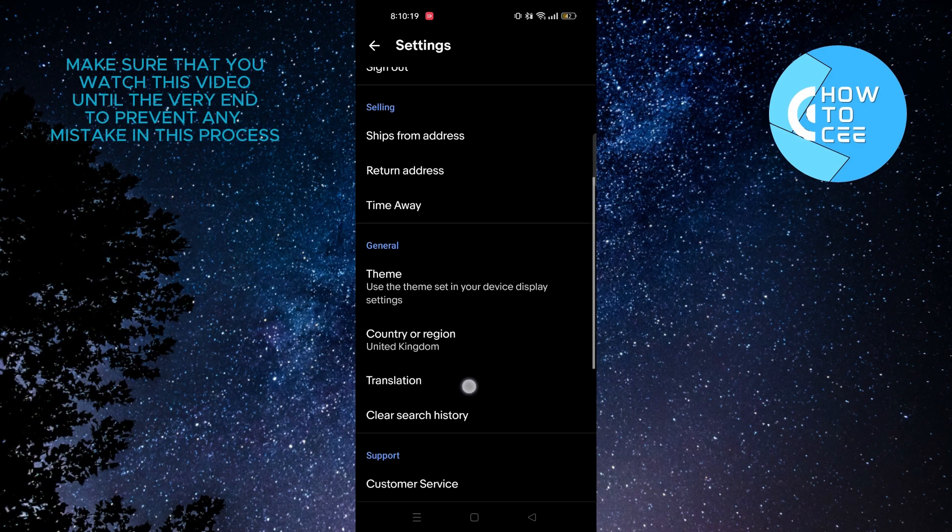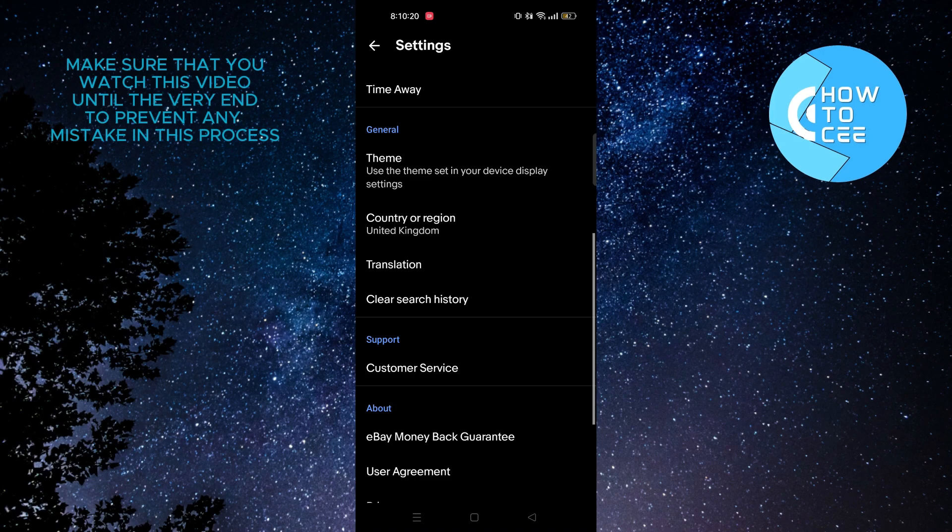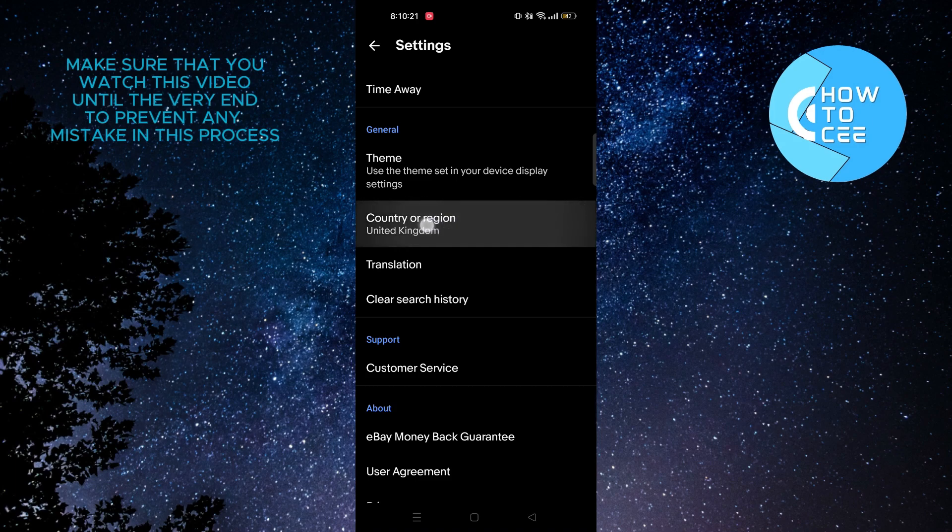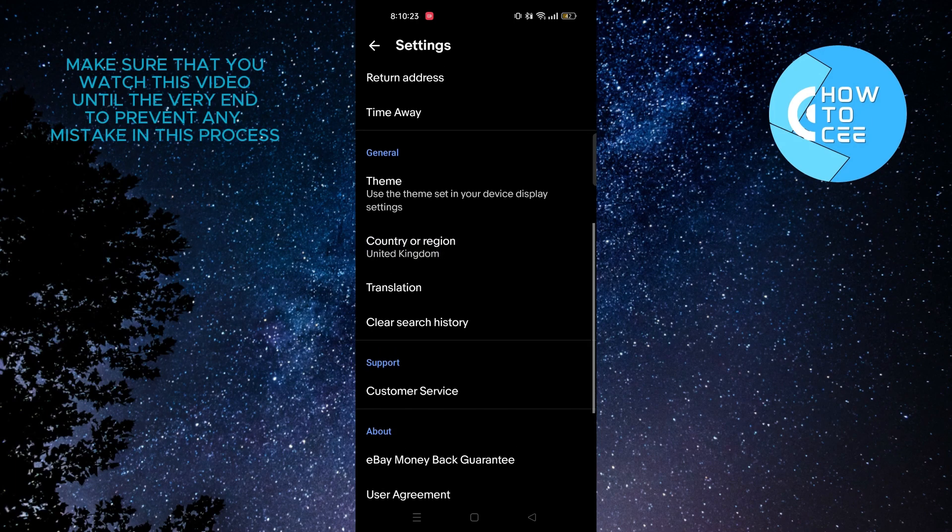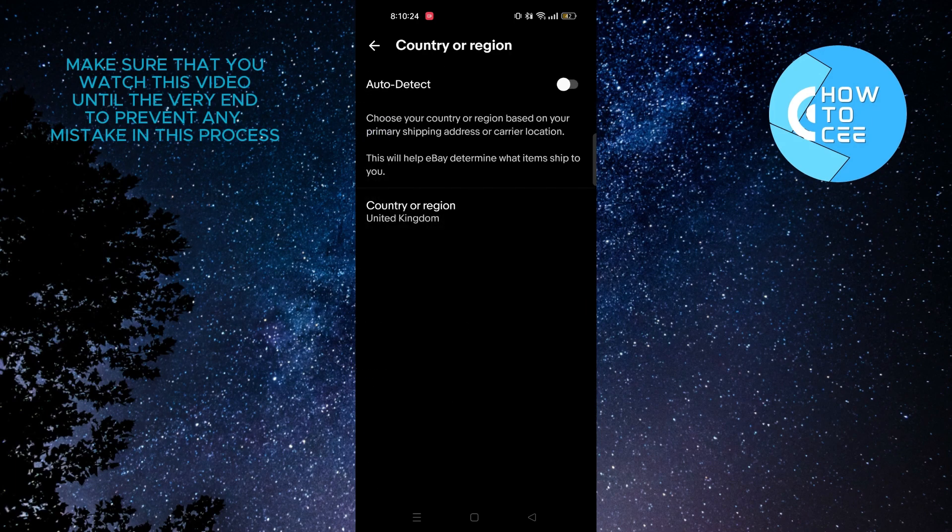From Settings, if you scroll down to the bottom, you will see an option that says Country or Region. Tap on that.